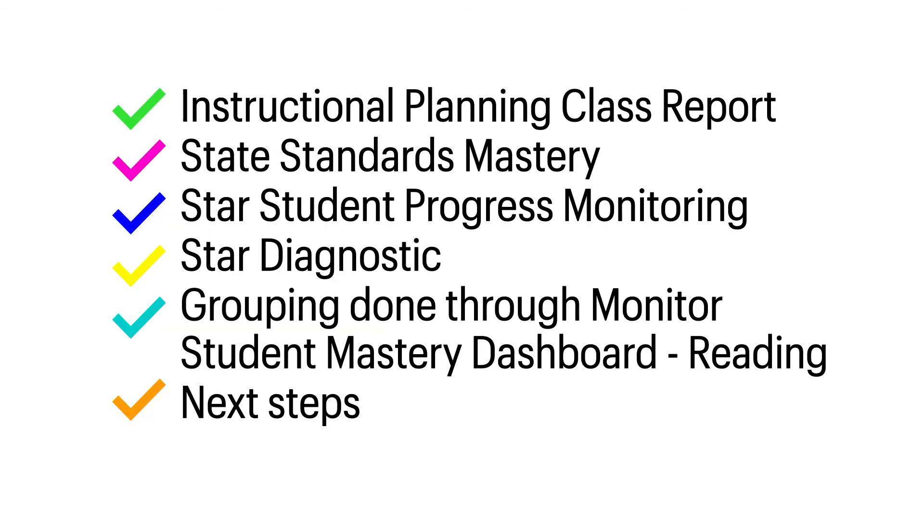So, in summary, we looked at the Instructional Planning Class Report, the State Standards Mastery Report, STAR Student Progress Monitoring, the STAR Diagnostic Report, we discussed how to do grouping through the Monitor Student Mastery Dashboard, and some next steps that you can take with these reports. Thank you for listening. Hope you found this helpful.